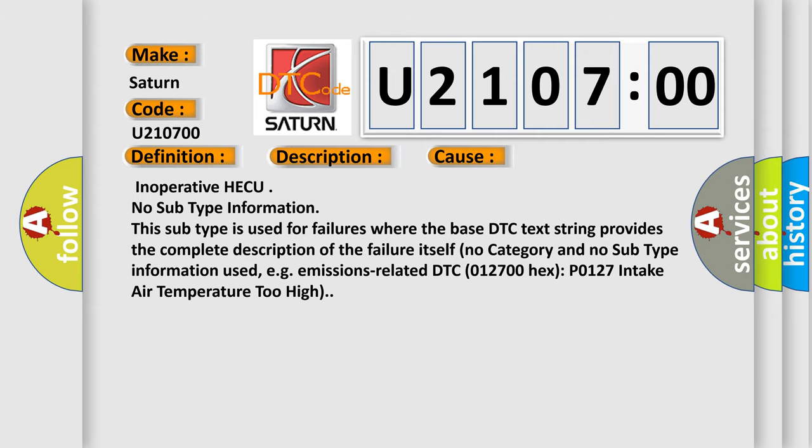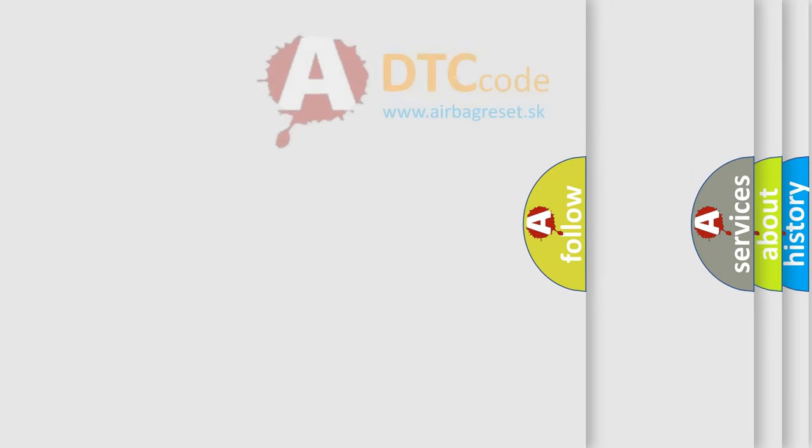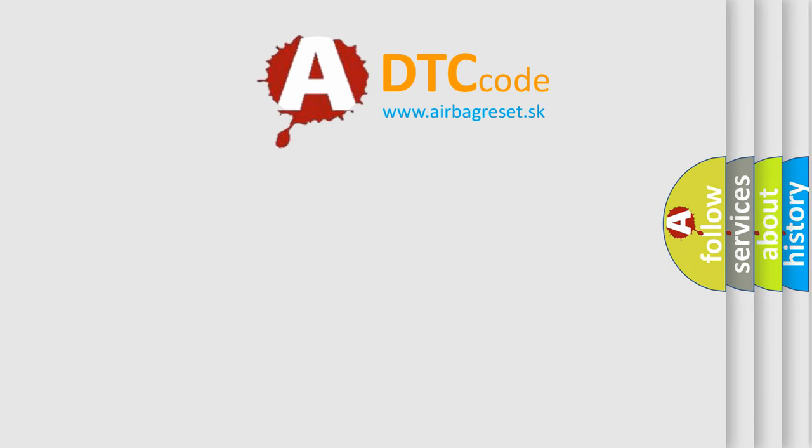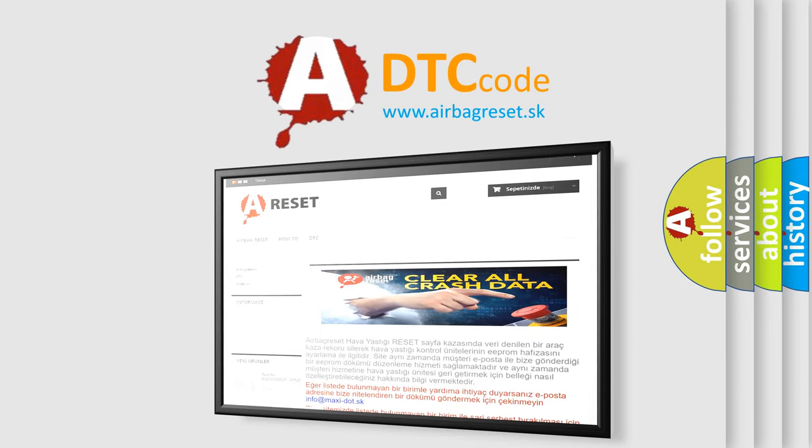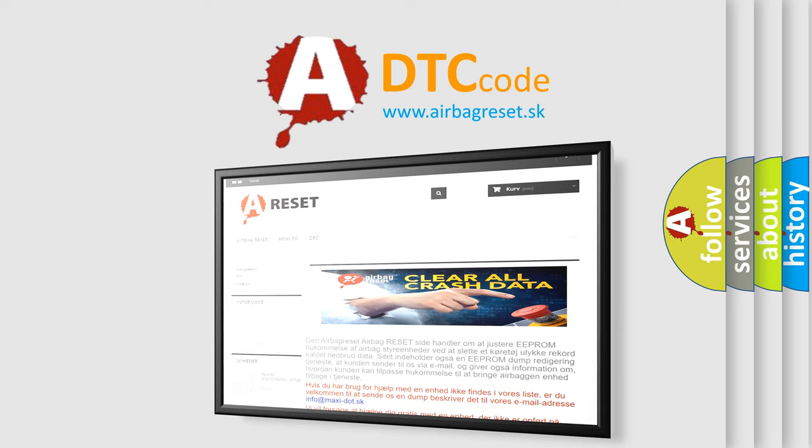The Airbag Reset website aims to provide information in 52 languages. Thank you for your attention and stay tuned for the next video.